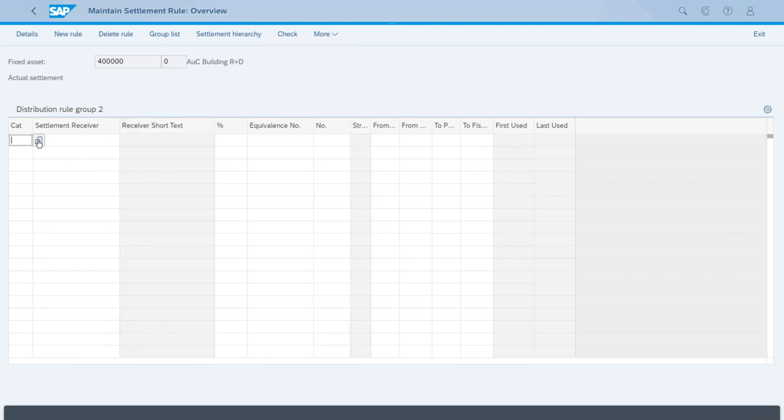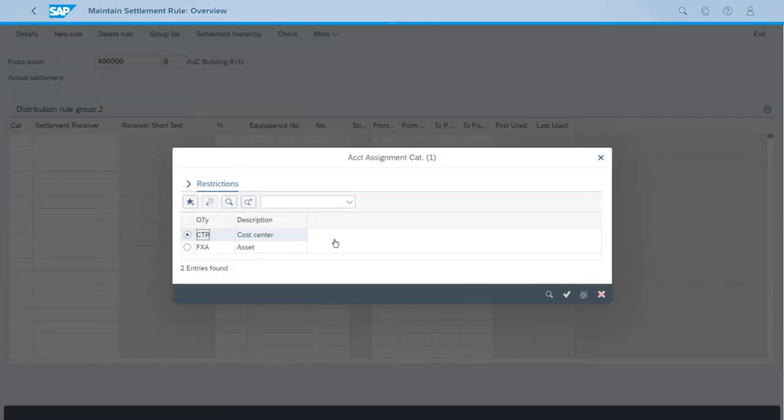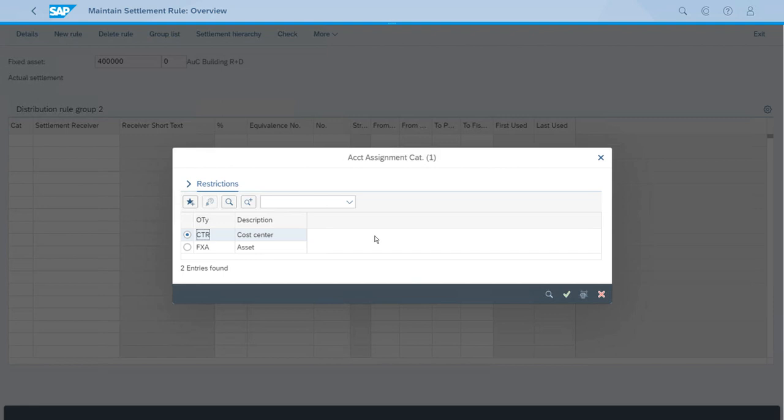About the category, we can use the match code. As you can appreciate, we have the cost center and the asset. Why is the cost center a valid receiver? Well, for some accounting principles it might not be permitted to grab all the costs from the AUC, the asset under construction, and consider that as part of the acquisition value for the asset because that has implications on the depreciation calculation and then maybe the end result is an impact on the taxes.